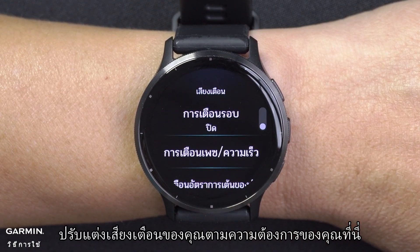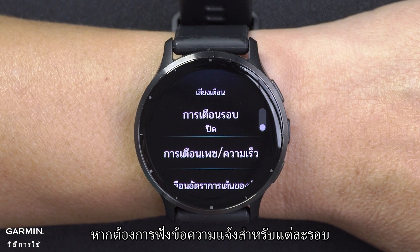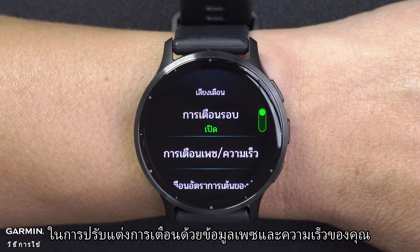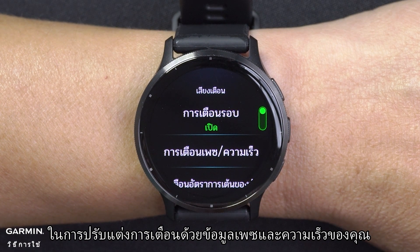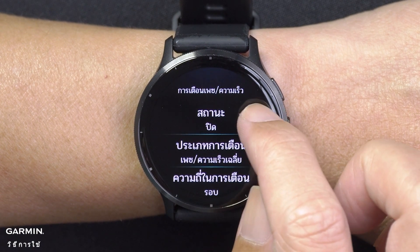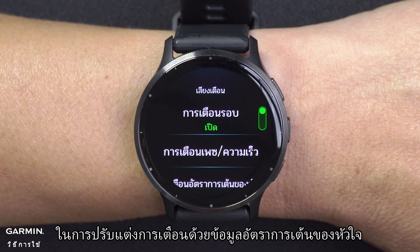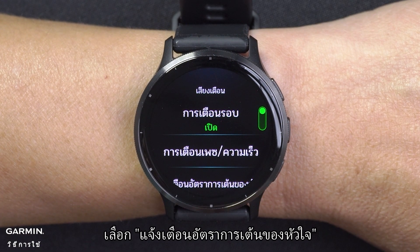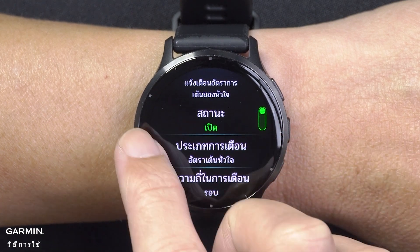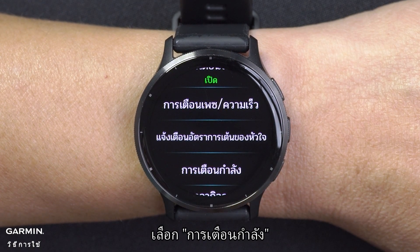Customize your audio prompts according to your needs here. To hear a prompt for each lap, select Lap Alert. To customize prompts with your pace and speed information, select Pace Speed Alert. To customize prompts with your heart rate information, select Heart Rate Alert. To customize prompts with power data, select Power Alert.